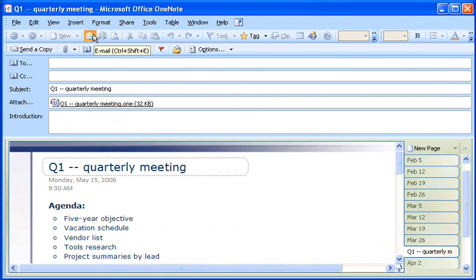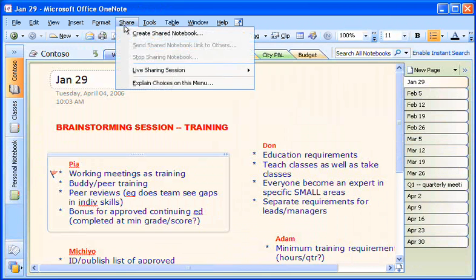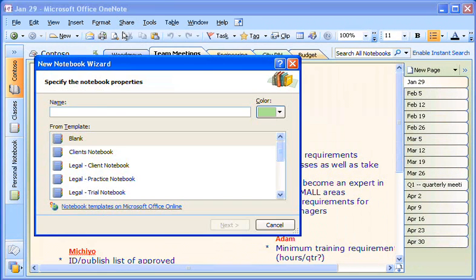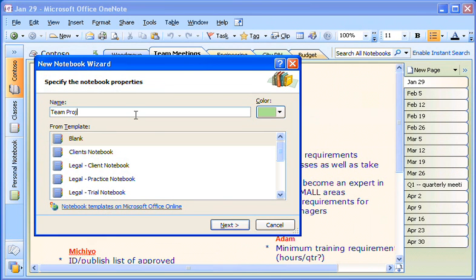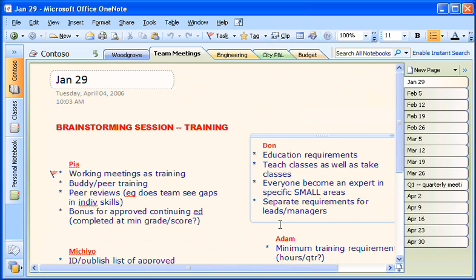I can also use OneNote to collaborate with others by creating a shared notebook. When I share a notebook with my team members, they can each make their contributions to the notebook, at their convenience and from their own location. OneNote continually shows every participant the latest version of a shared set of notes, so everyone is literally on the same page.